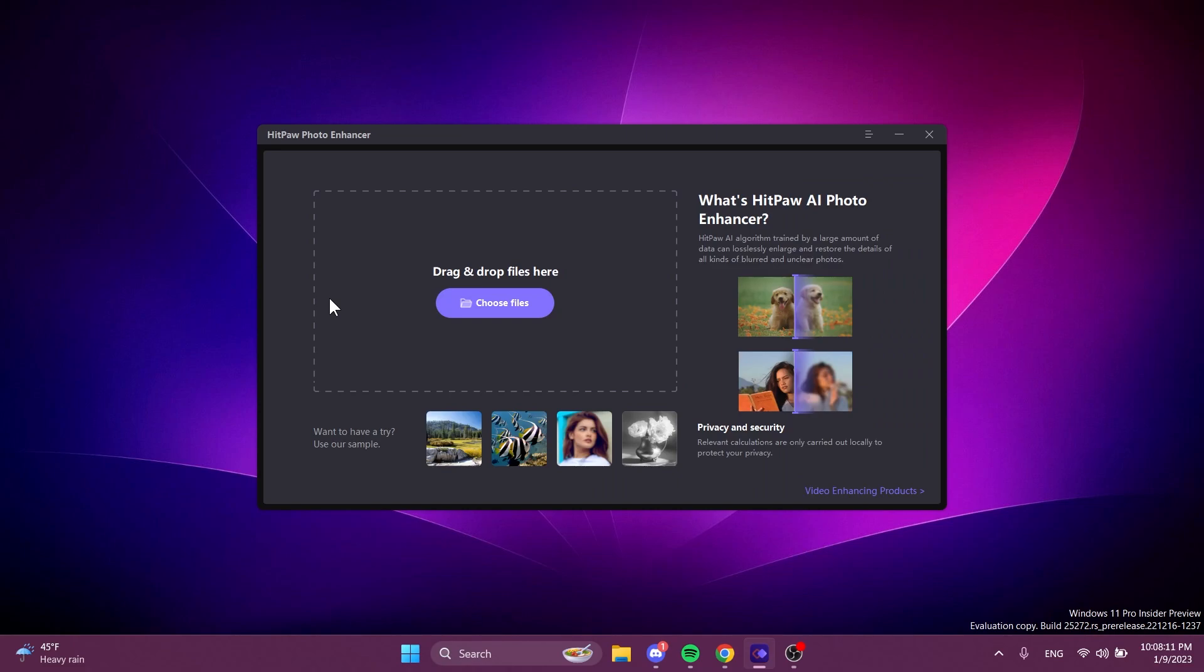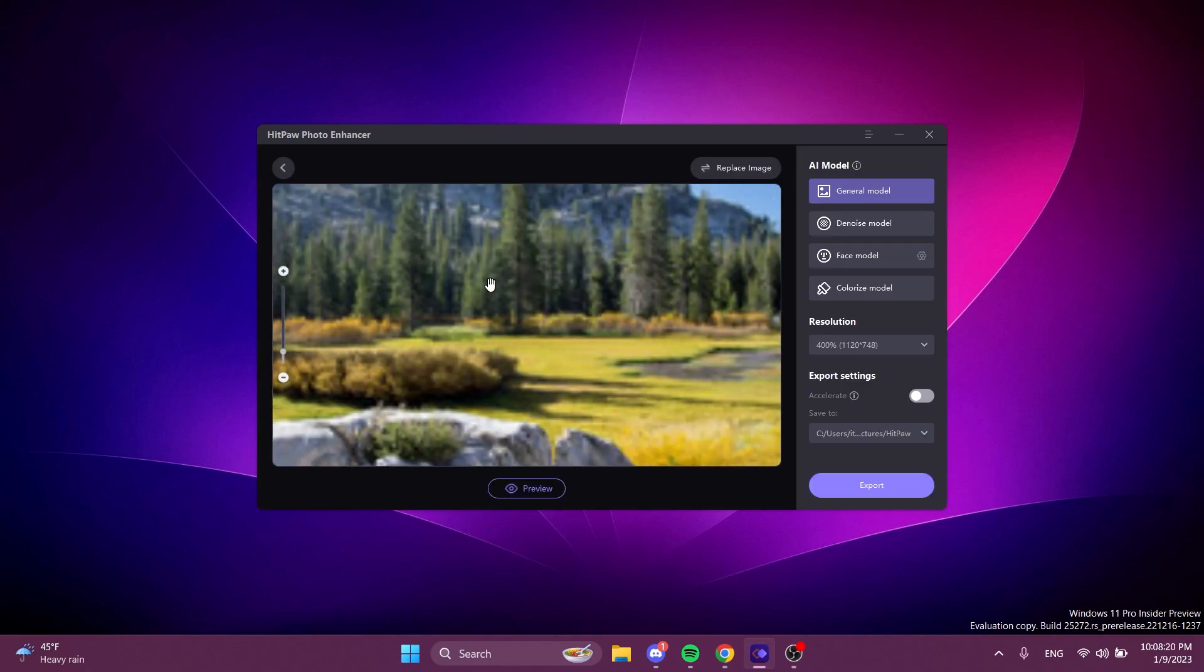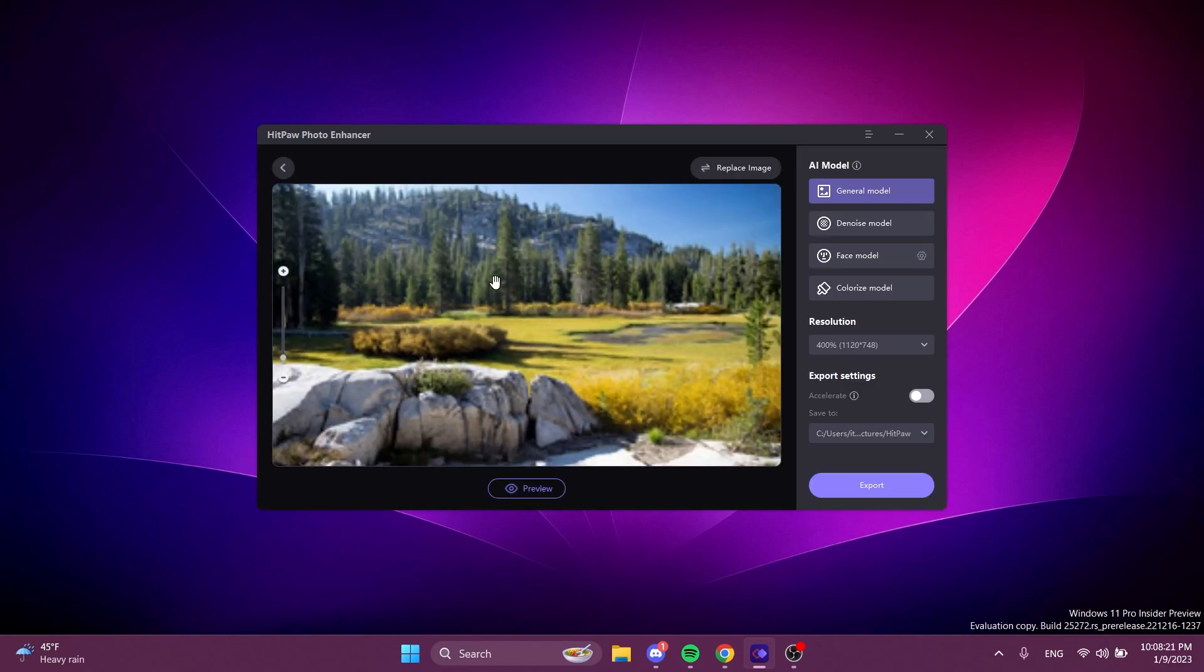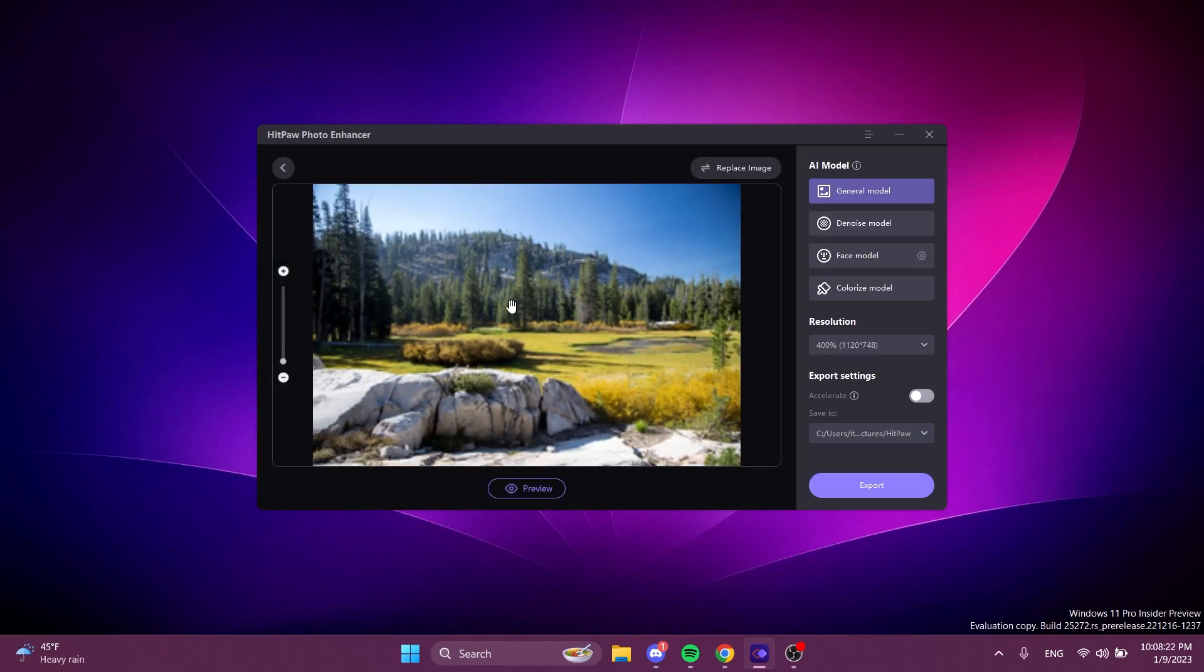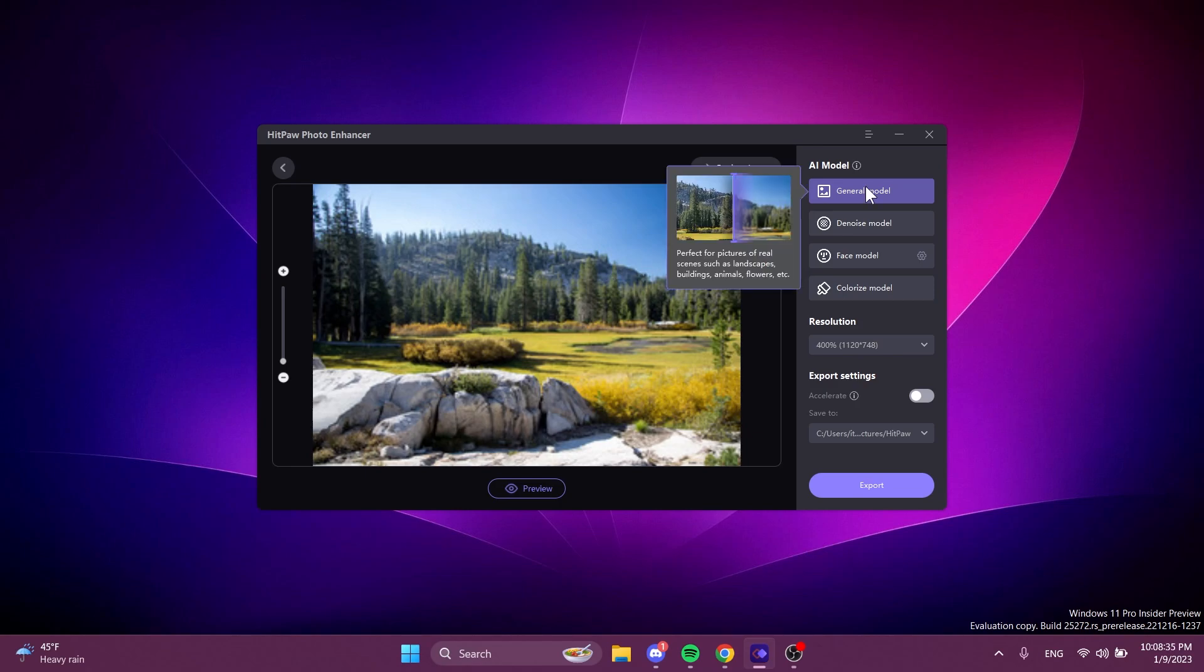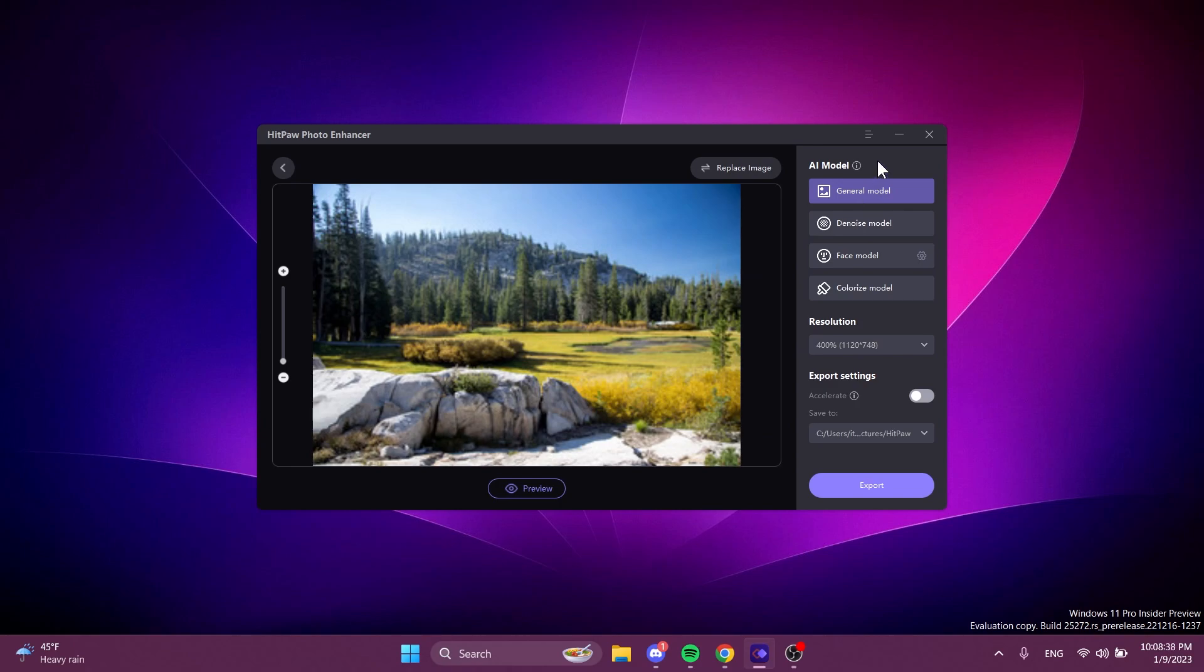Of course the first step when opening up the software would be to open a photo, a blurry photo, a black and white photo or so on. In this case we have here a blurry photo that has a very low quality. As we're used to in HitPaw's Enhancer software, we have different AI models that we can use.